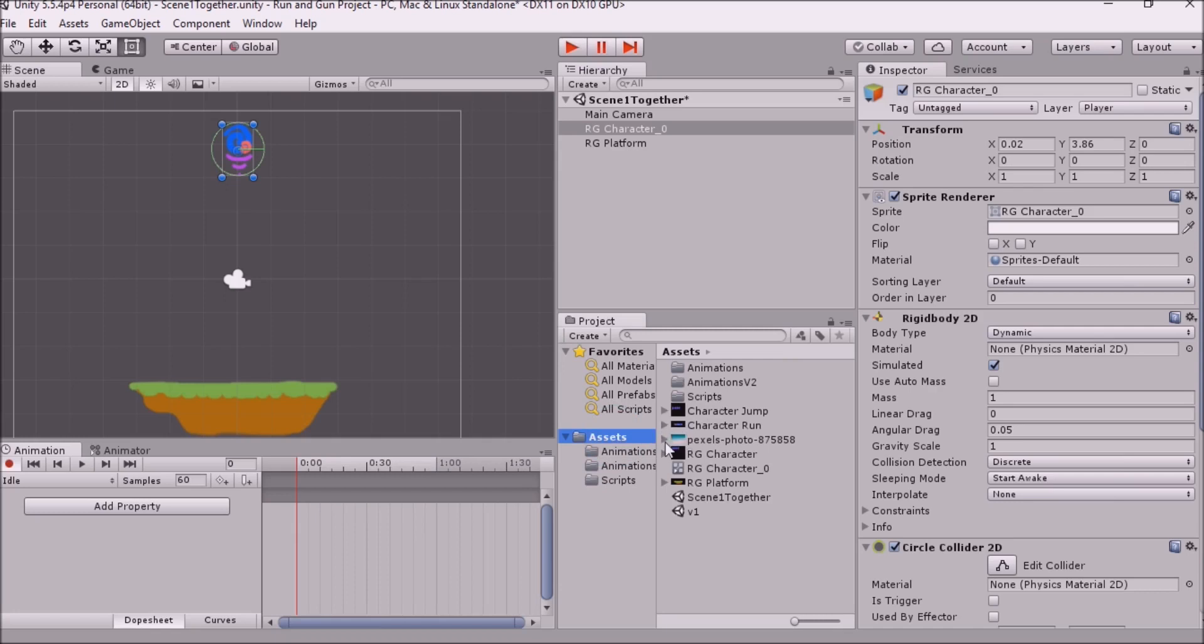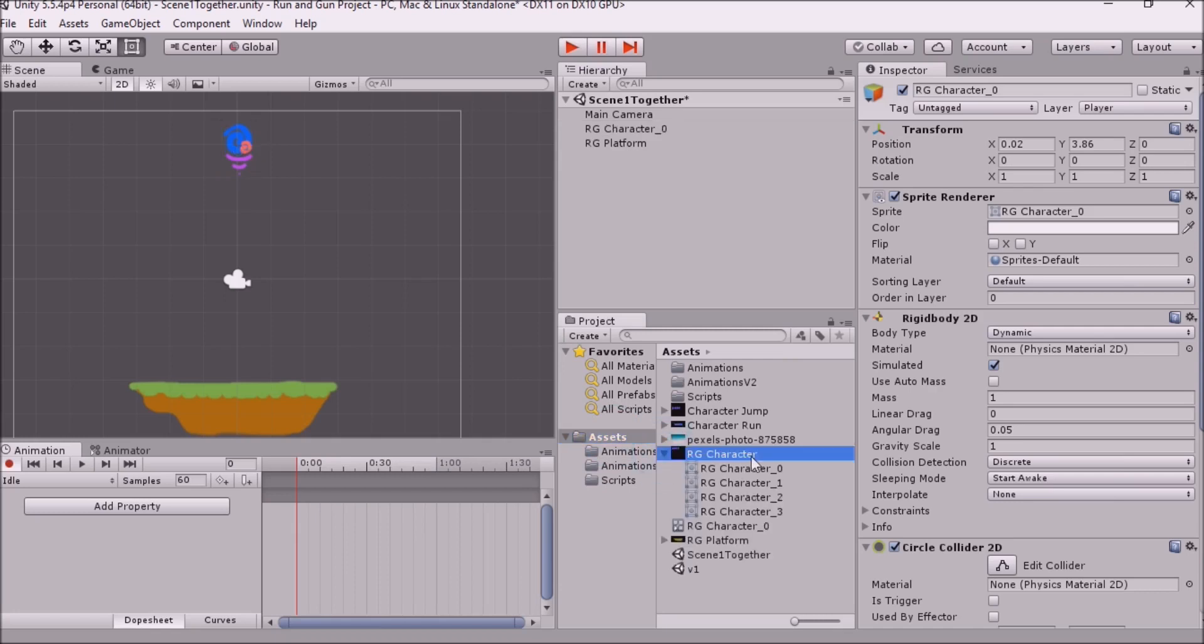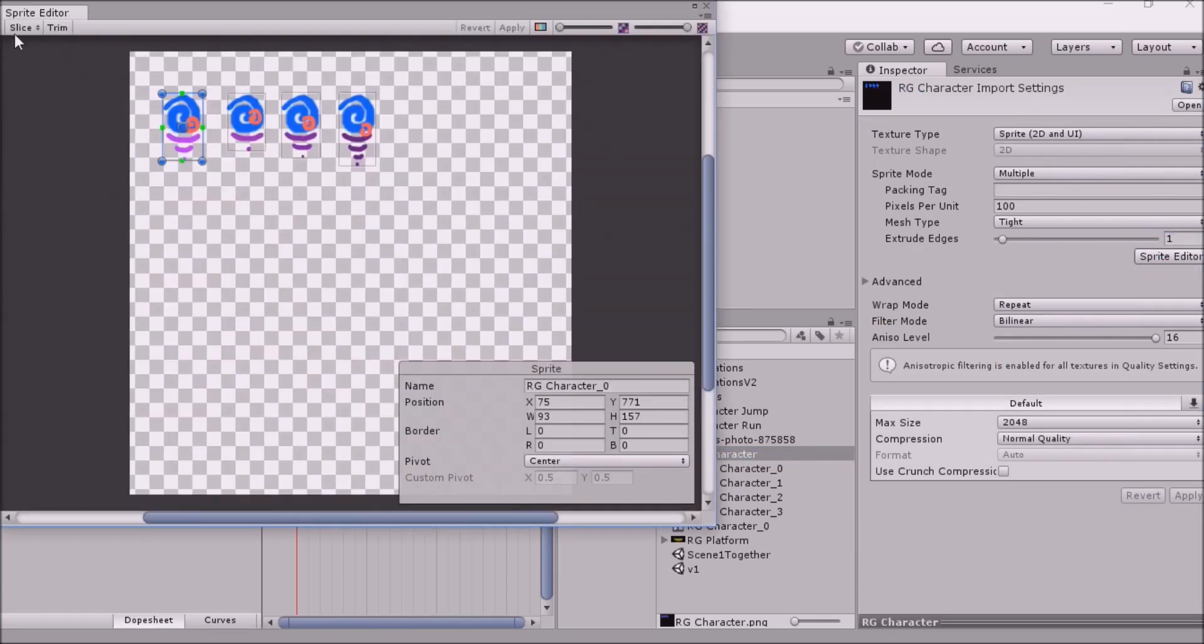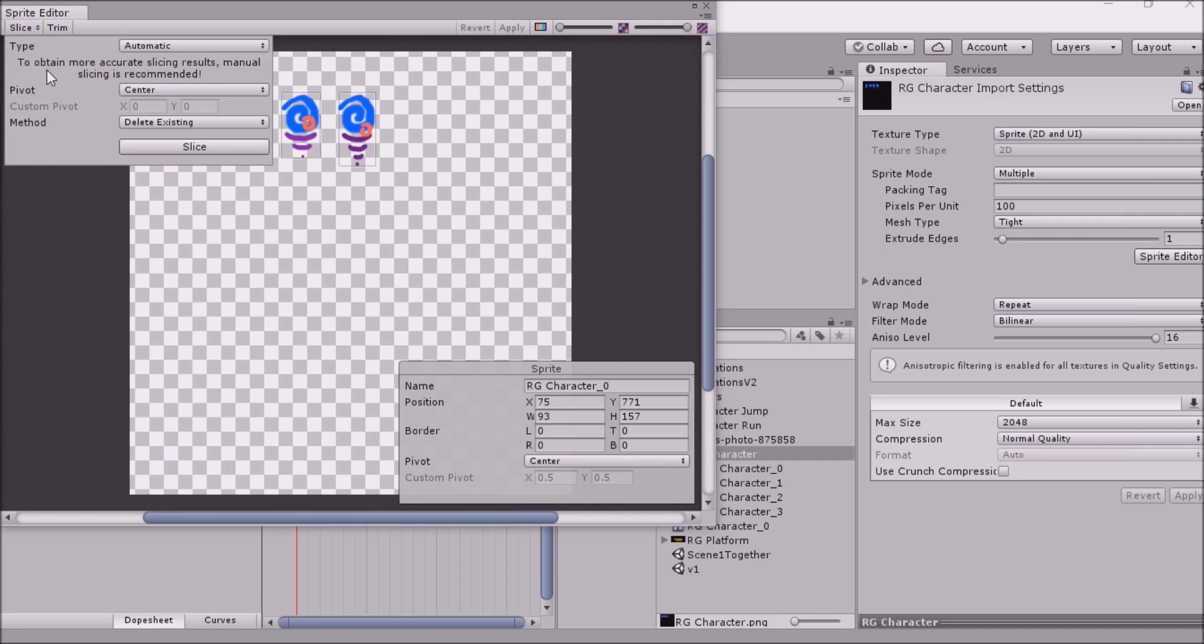Well, we're going to need the frames of our animation. So I'm going to go to my character here. And you remember I talked about slicing up our character? Well, I've done that. So we've gone to Multiple, and then we went to the Sprite Editor, and we went to Automatic.